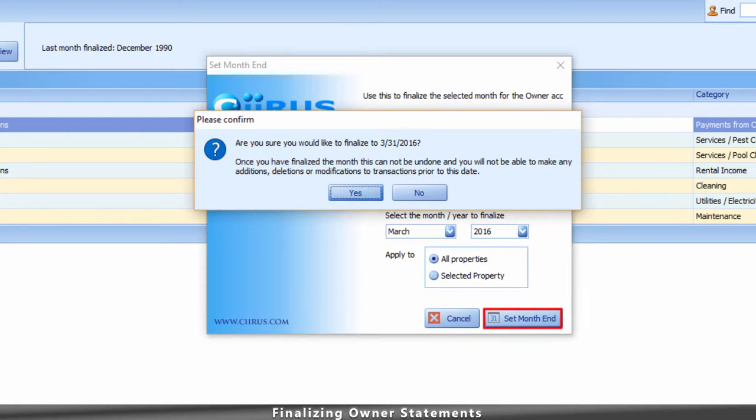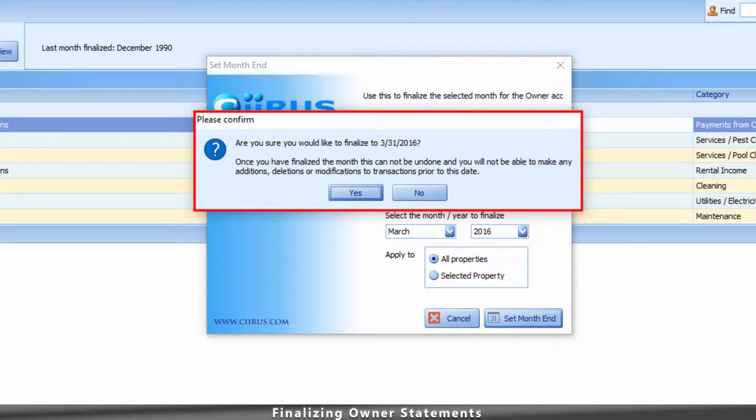A confirmation message will then appear asking you, are you sure you would like to finalize all transactions for the period selected? Click Yes or No.